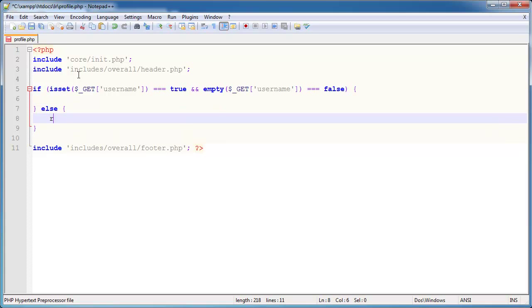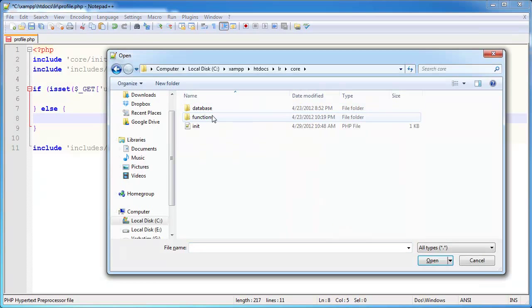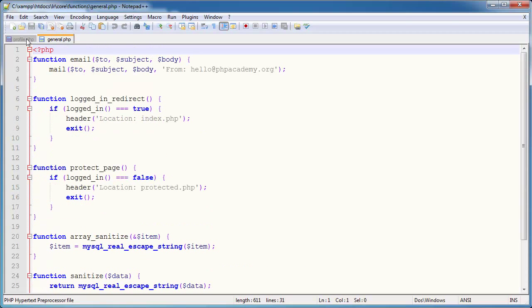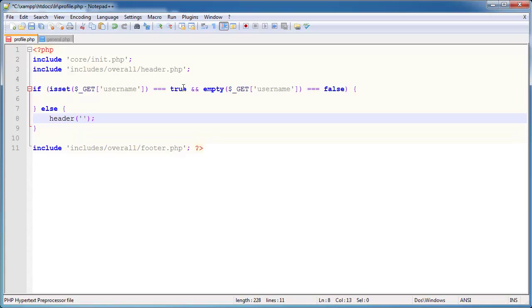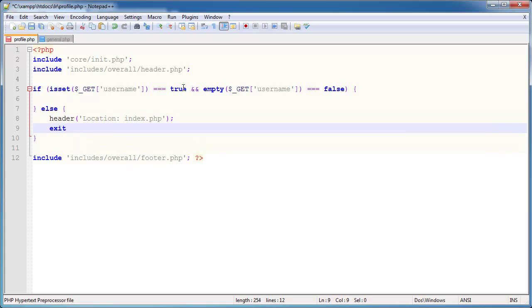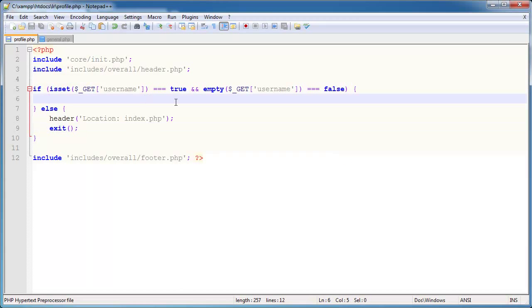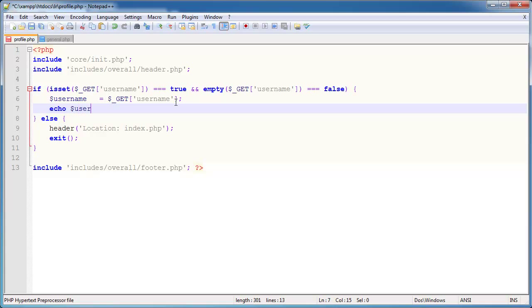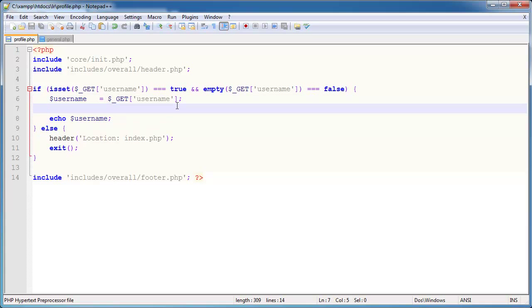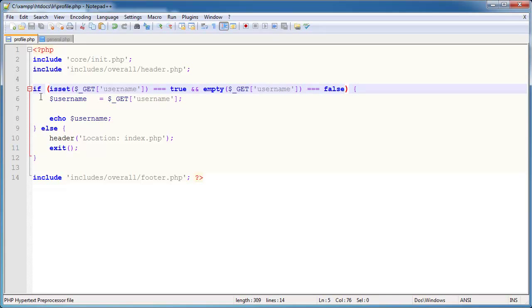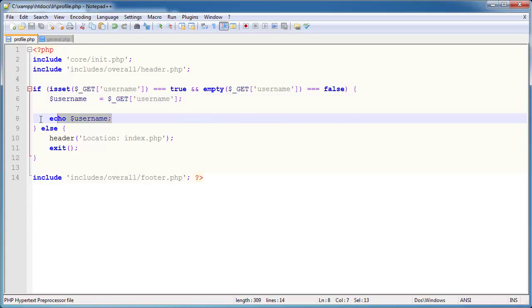Otherwise, I'm going to redirect. We don't have a redirect function, so we'll use a header — header location index.php and then exit. So if you try to access profile.php without supplying any data it will just redirect you. Otherwise, we set the supplied username into a variable called username, and we'll echo it out for now to demonstrate how this works before we build our htaccess file.